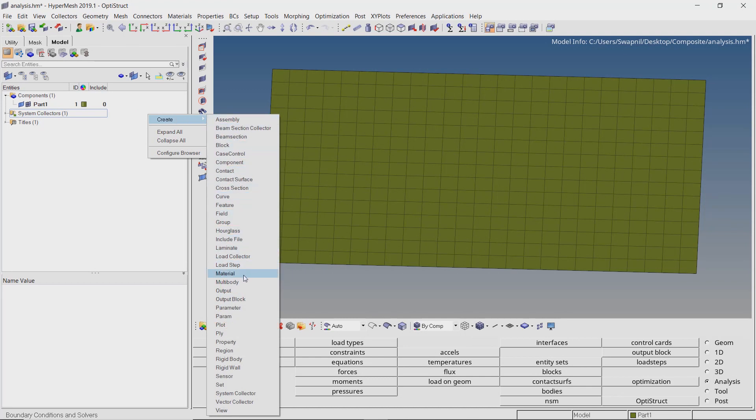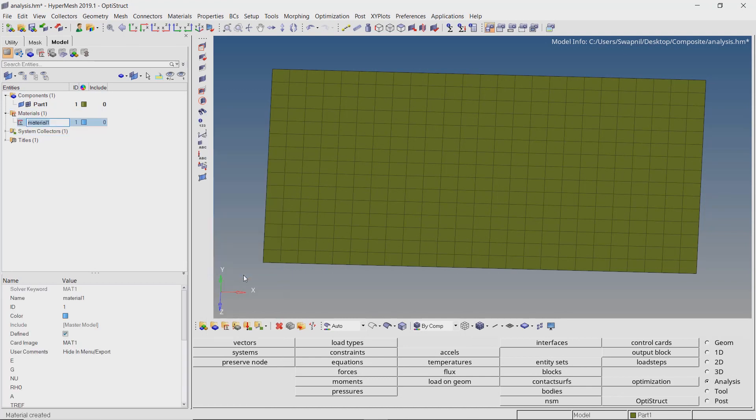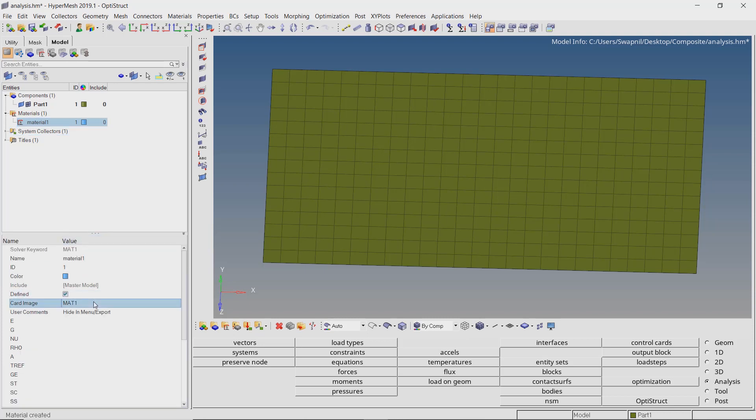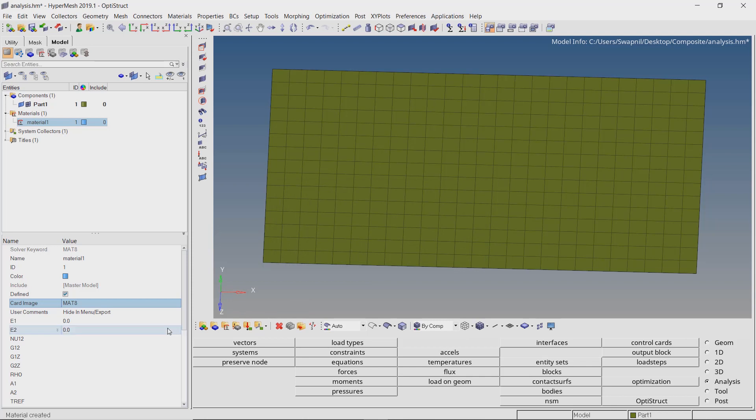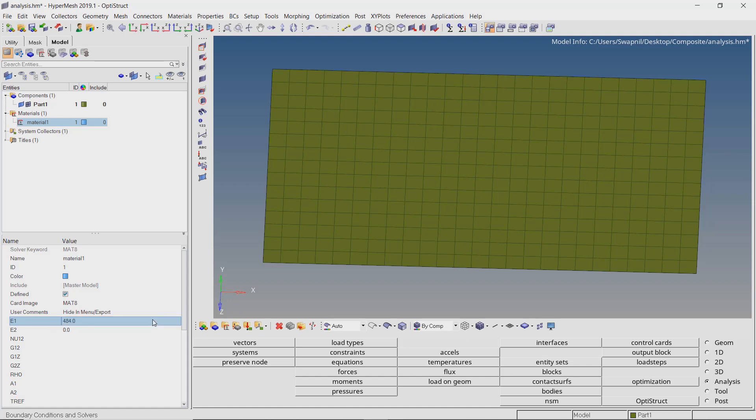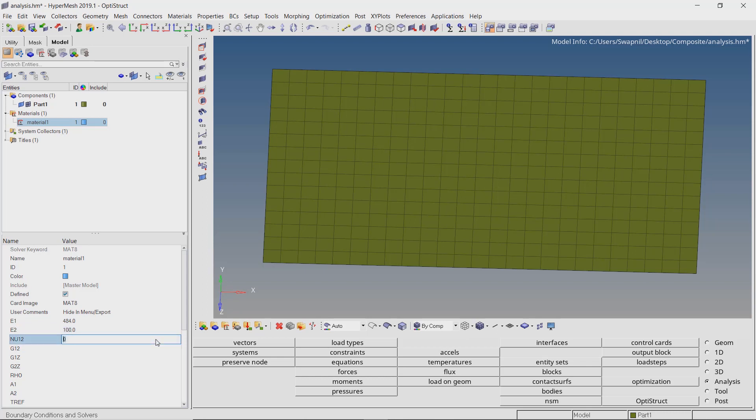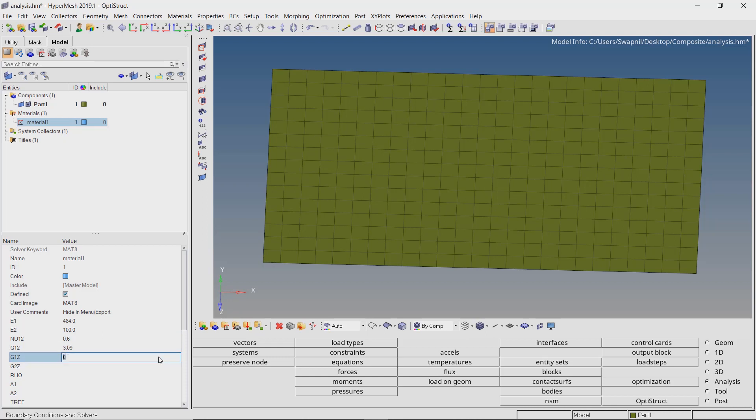Create a new material. We will use orthotropic materials to create the plies. Orthotropic materials have different mechanical properties along two in-plane normal directions. Such a material is defined in HyperMesh using the MAT8 card image. The first material will be styrofoam. Enter the value of E1 as 484. Enter E2 equal to 100. Set the value of nu12 to 0.6. The value of G12 is 3.09. Set G1Z and G2Z to 1. Lastly enter the density value as 1.14e raised to minus 10.